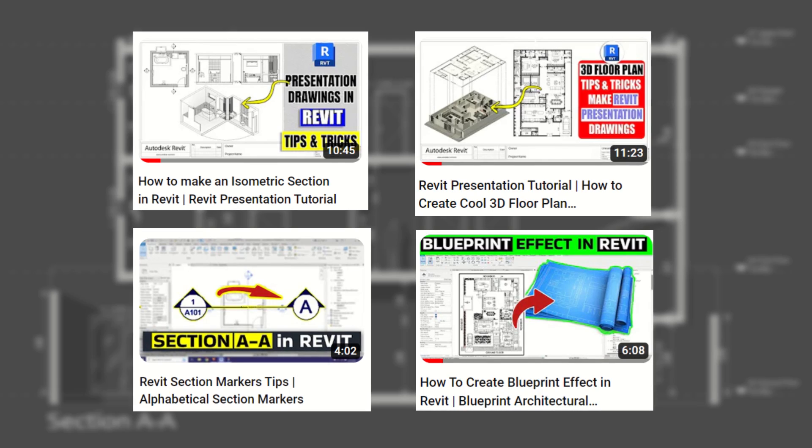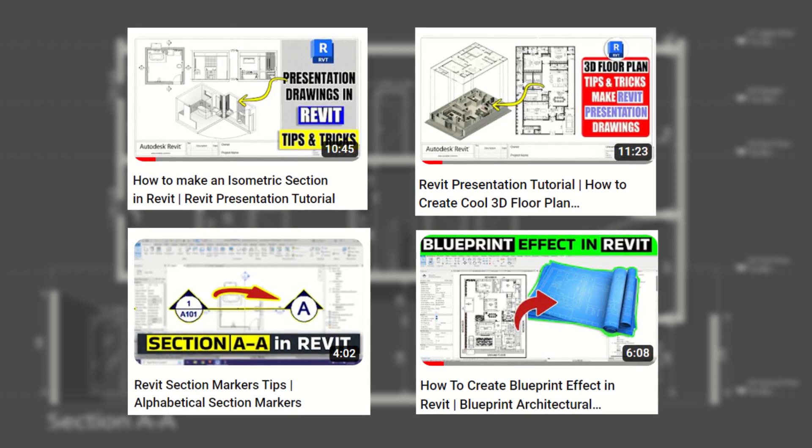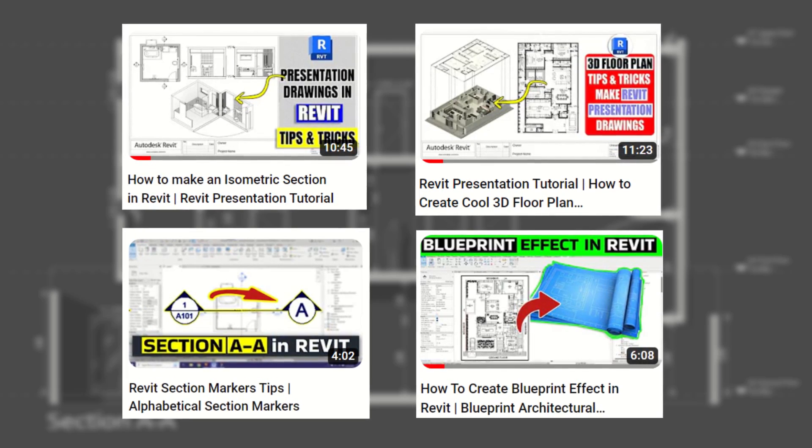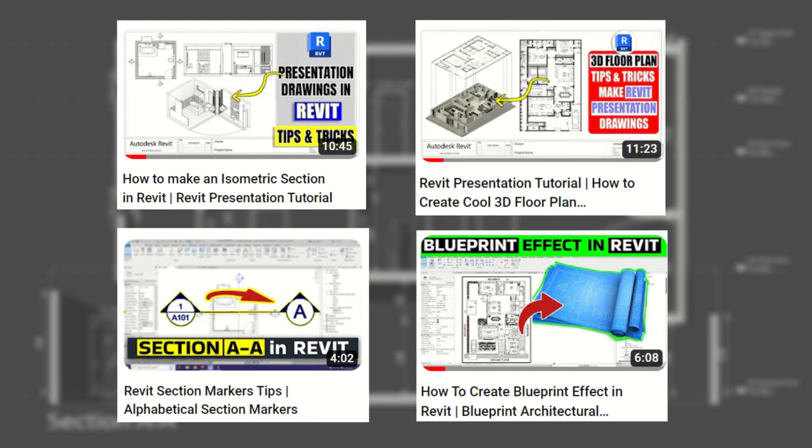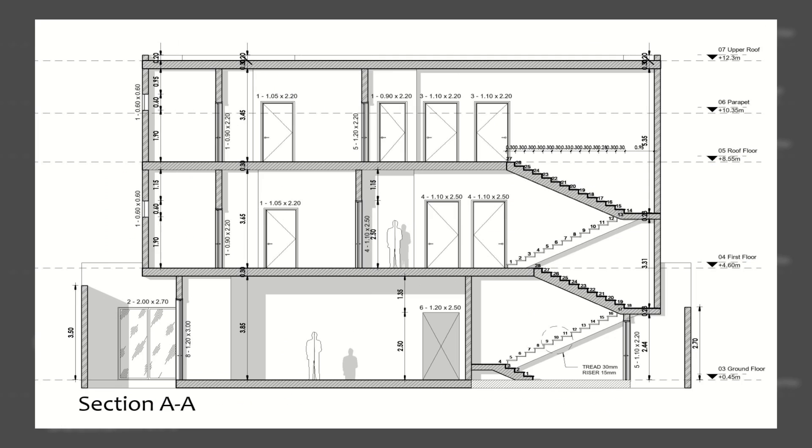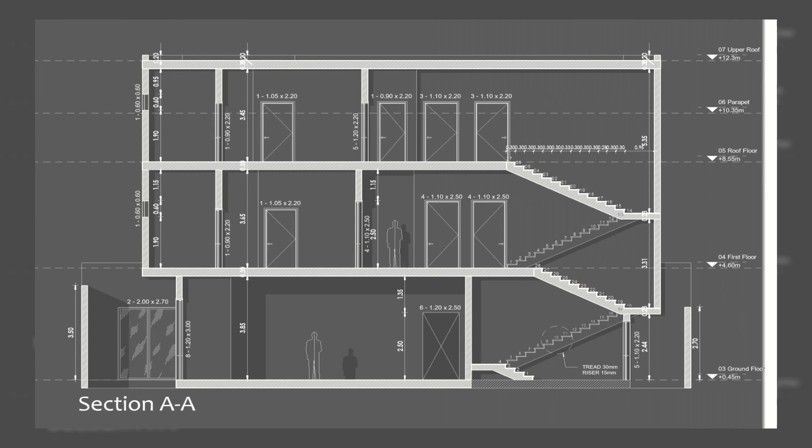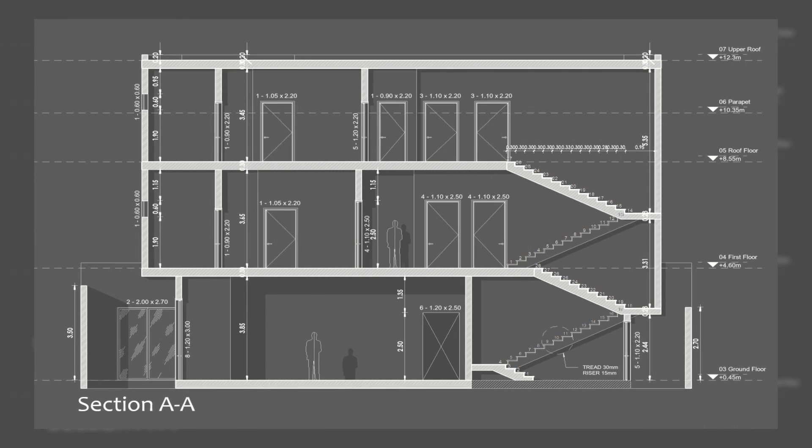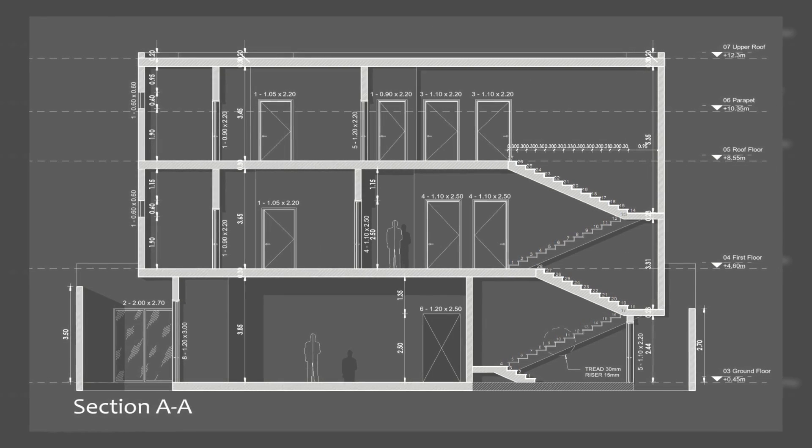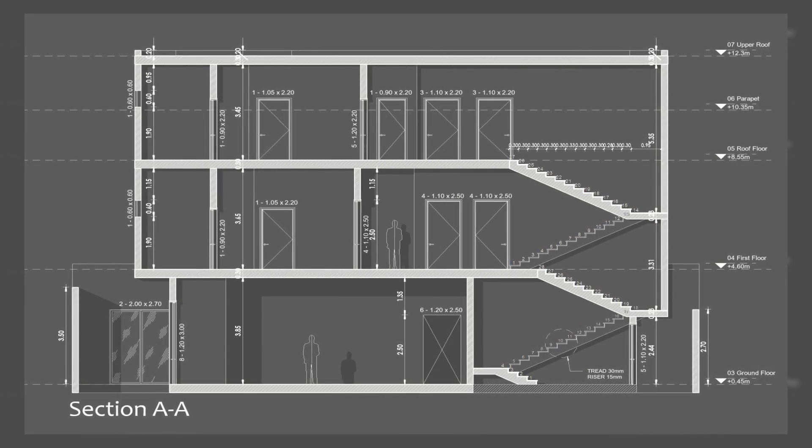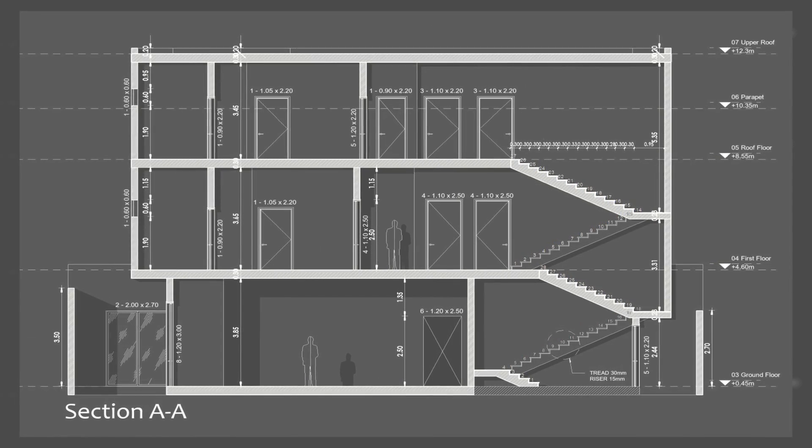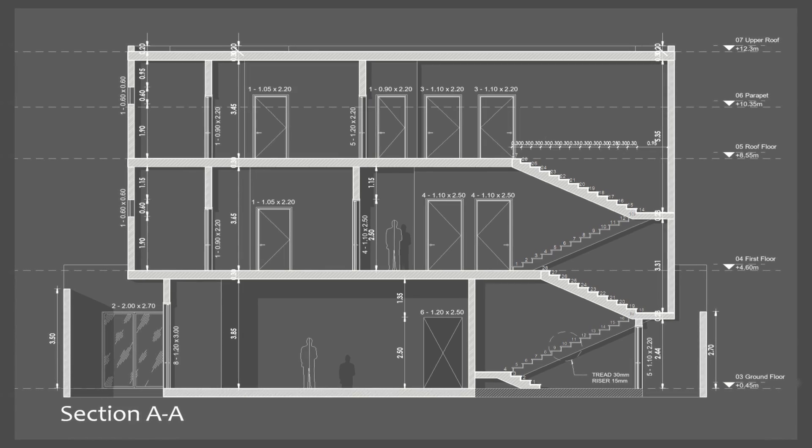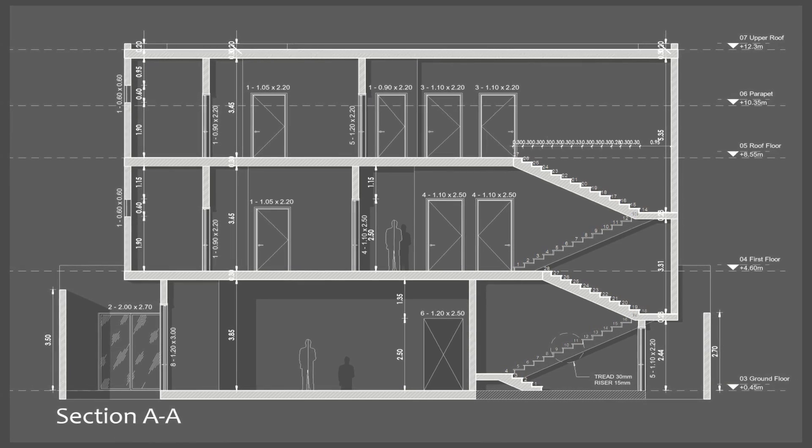Hey guys, it's me Talha. Here's another Revit presentation drawing tutorial. In this video, I'll show you how to create this kind of cool looking section presentation drawings just in Revit, without using Photoshop or Illustrator.